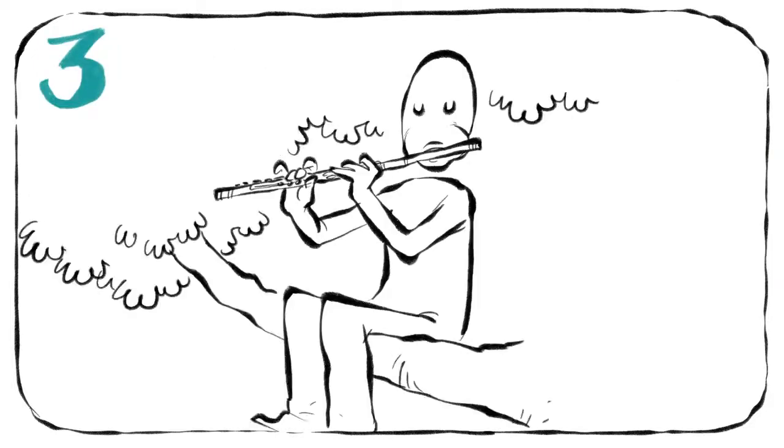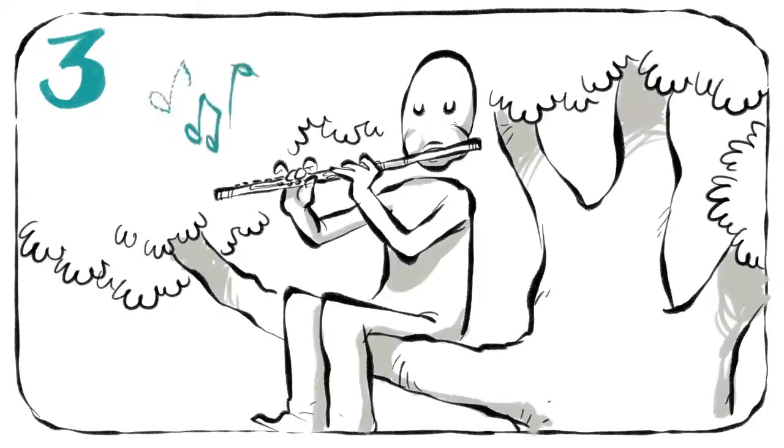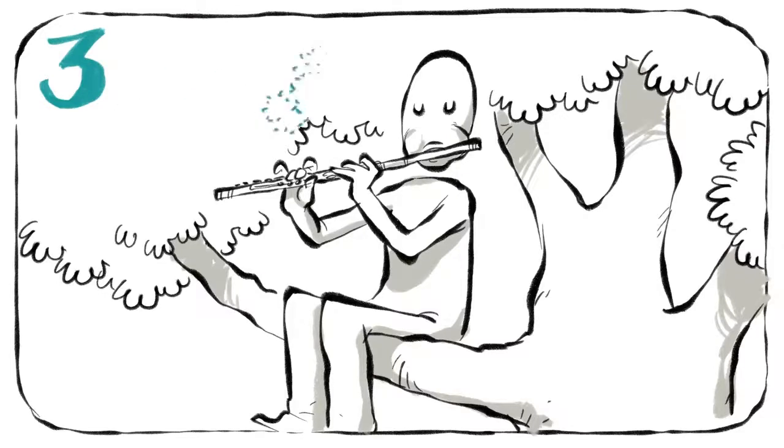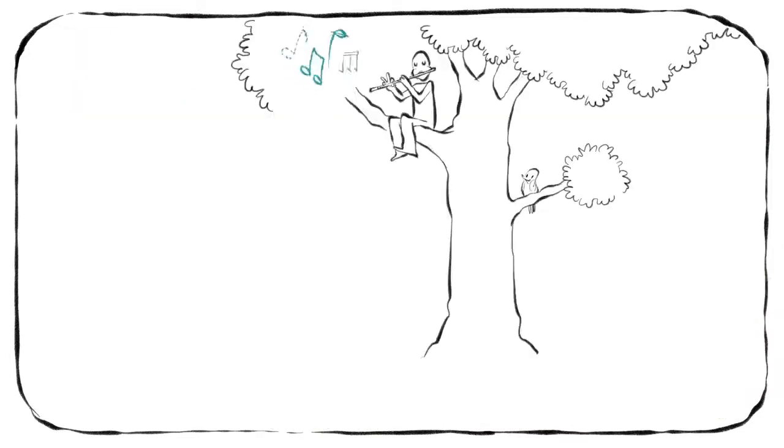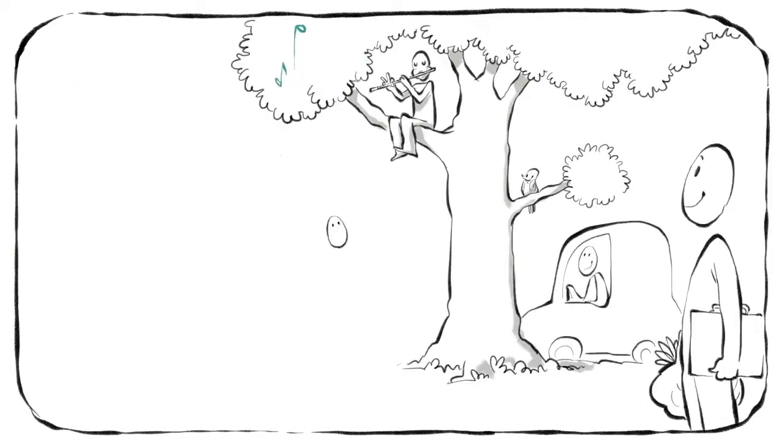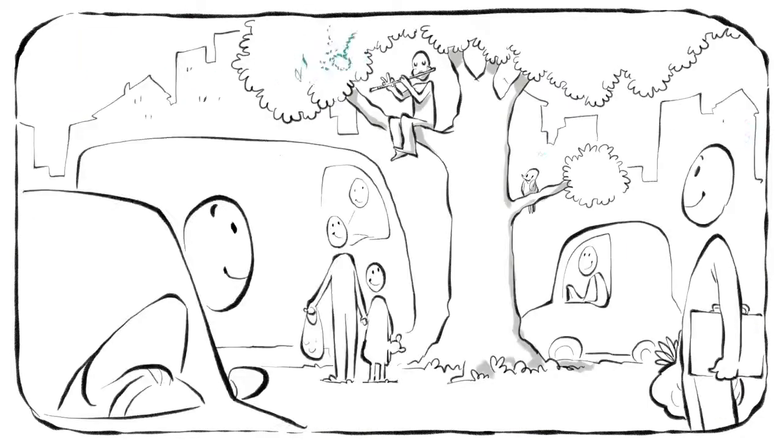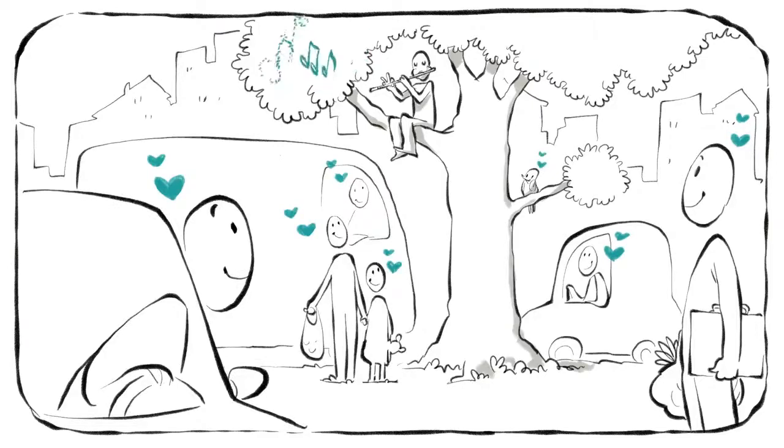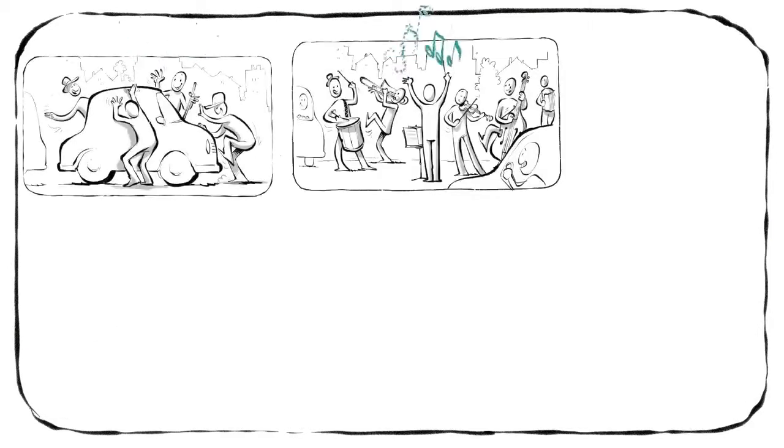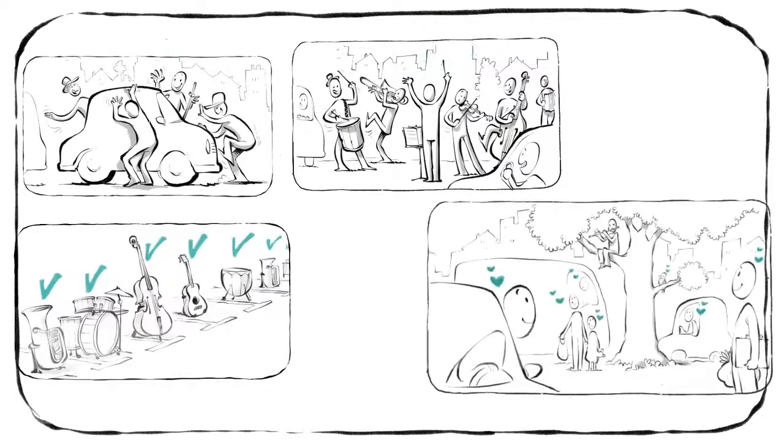Drittens, hol deine Flöte hervor und pfeife wie ein Vogel. Schon herrscht die idyllische Natur inmitten der Innenstadt.